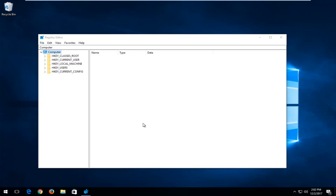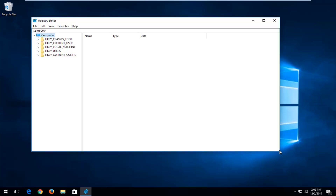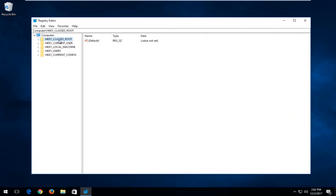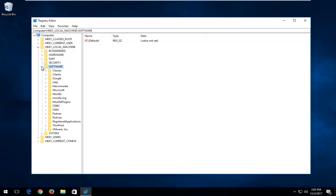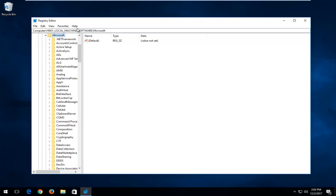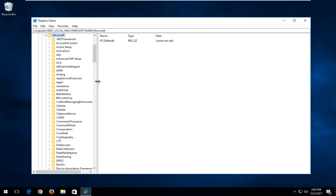Now in the Registry Editor, I'm going to make it a little bit bigger here so you can see where we're going. We're going to start by opening up the HKEY Local Machine folder. Left-click on the little arrow next to HKEY Local Machine to expand it, or you can double-click on the folder itself. Now look for the Software folder and expand that one as well. Then go and select the Microsoft folder and expand that. To make the left side a bit wider, left-click between the bar and drag it to the right.